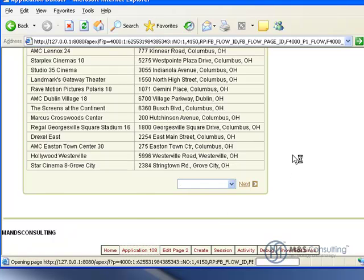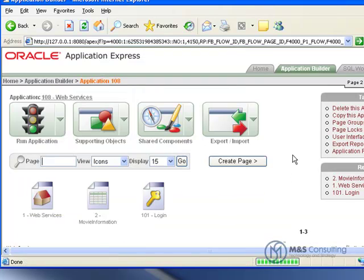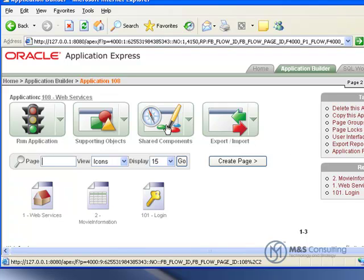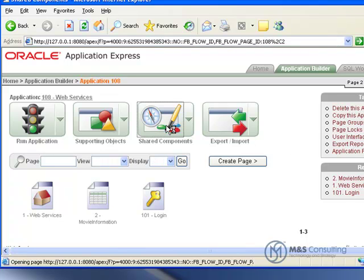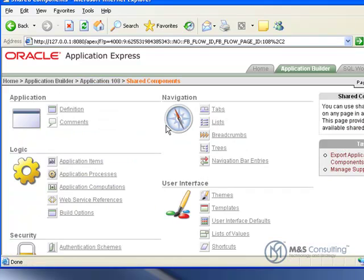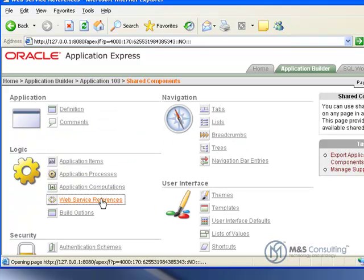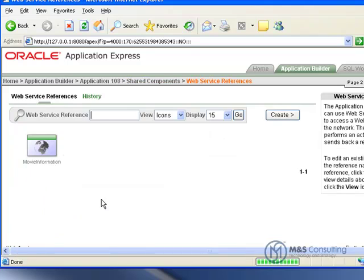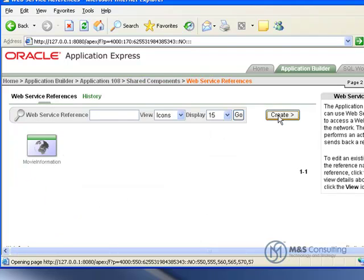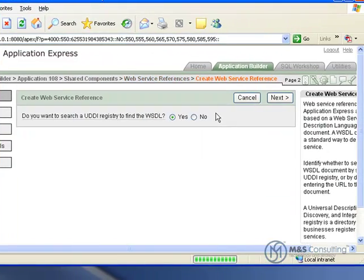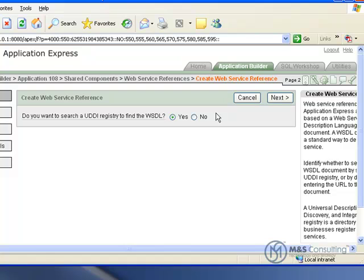What we're going to have to do is go to our application page, and we're going to click Shared Components again. We're going to go to Web Service References under Logic again, and we're going to click Create.